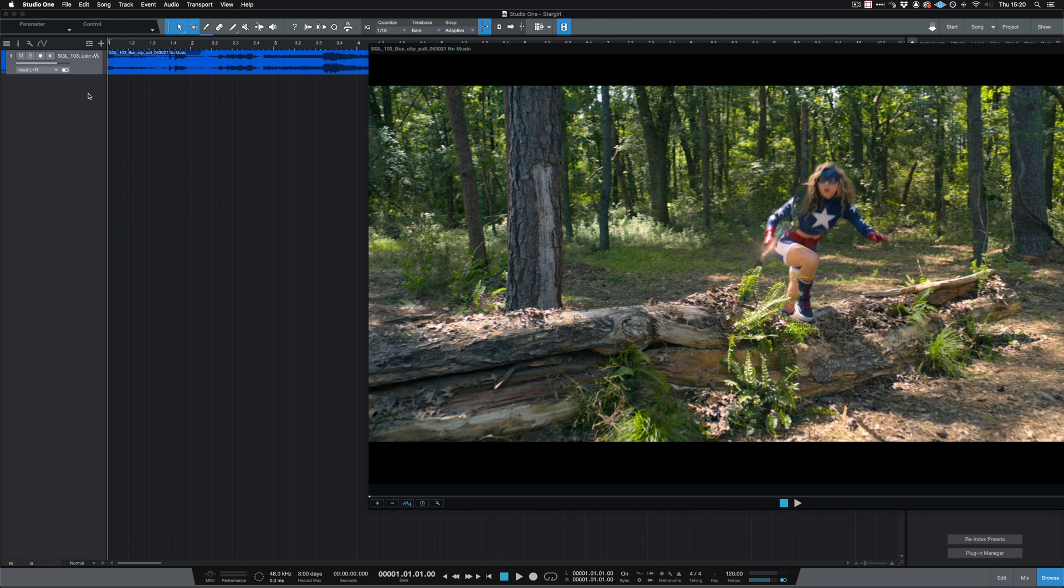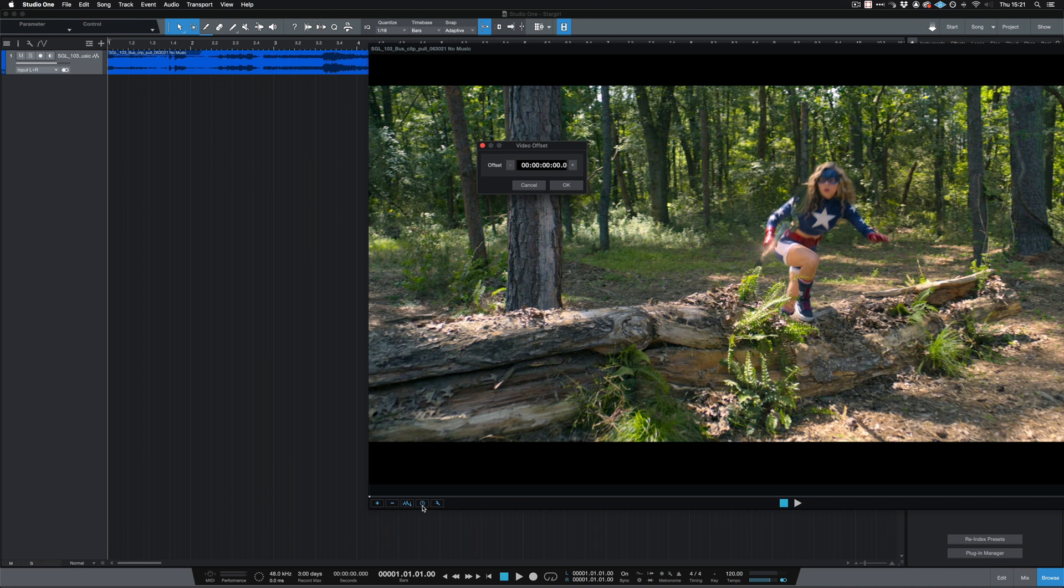There's a couple of other options on the video player as well, where we can adjust the offset of the video. This means that when you adjust this, the video will start at a different point on your timeline. There's also a view options menu where we can change the size of the video as well.